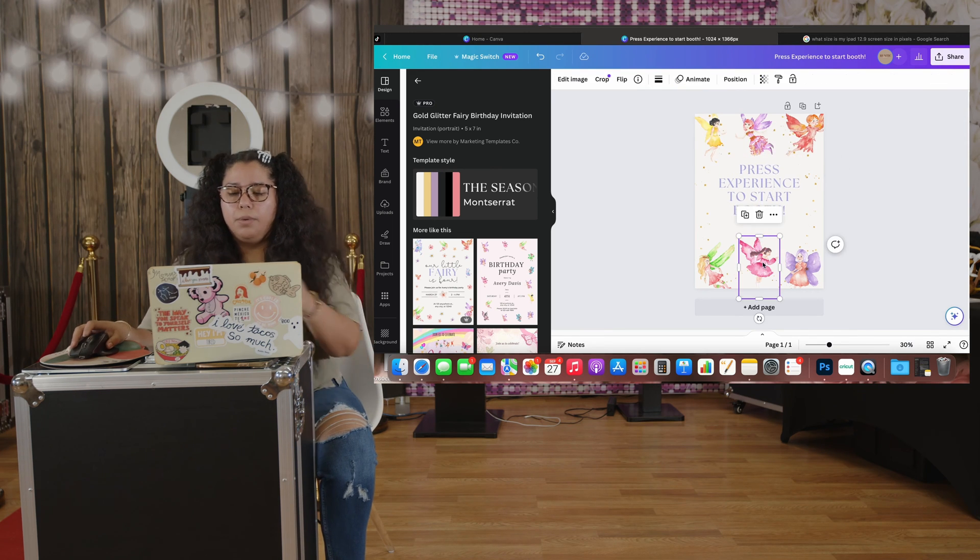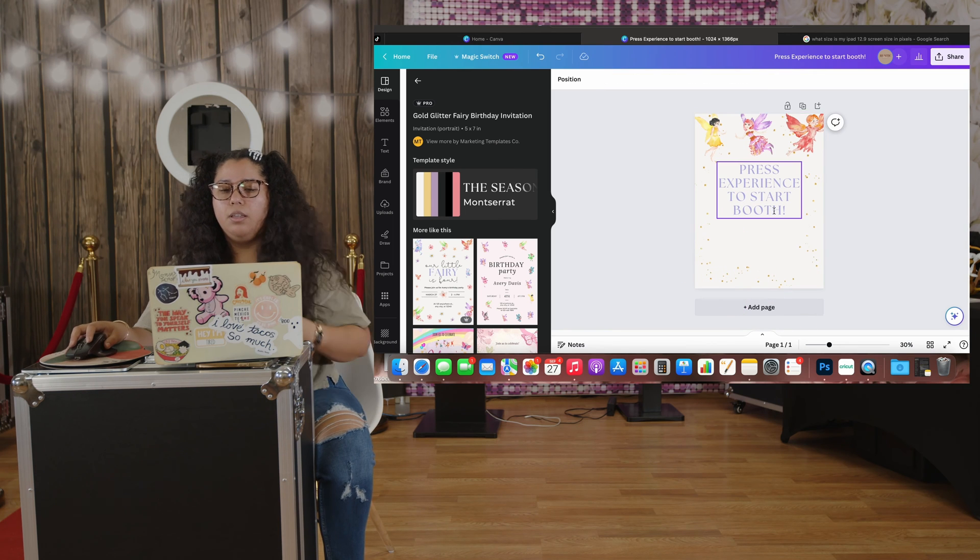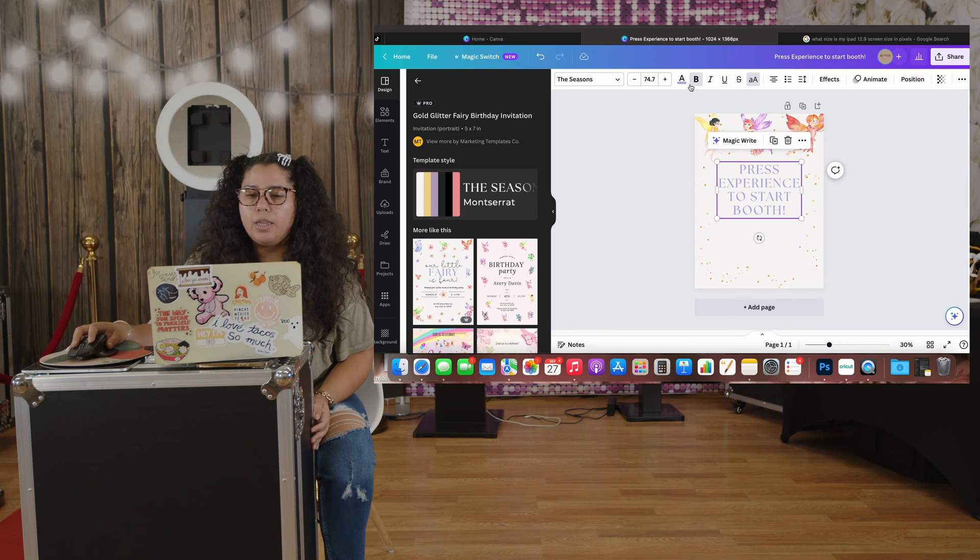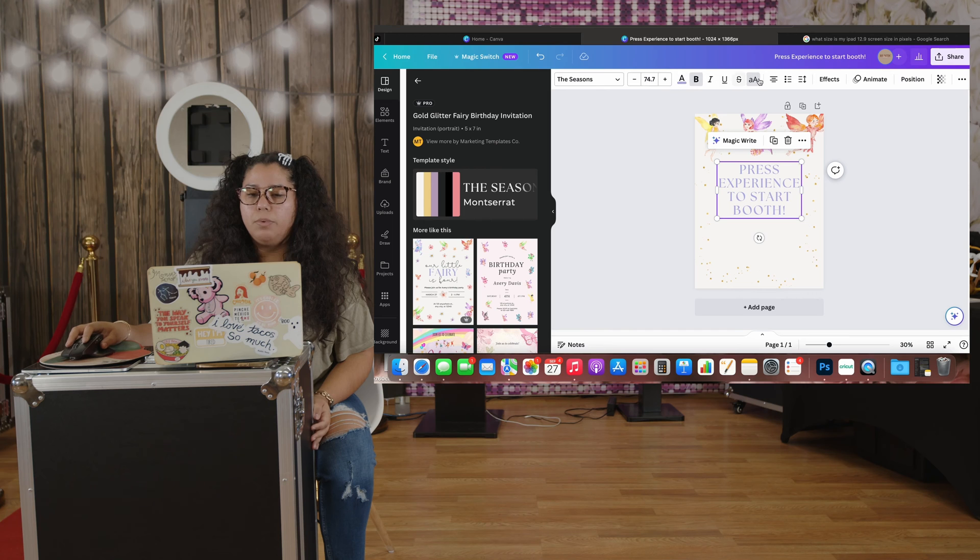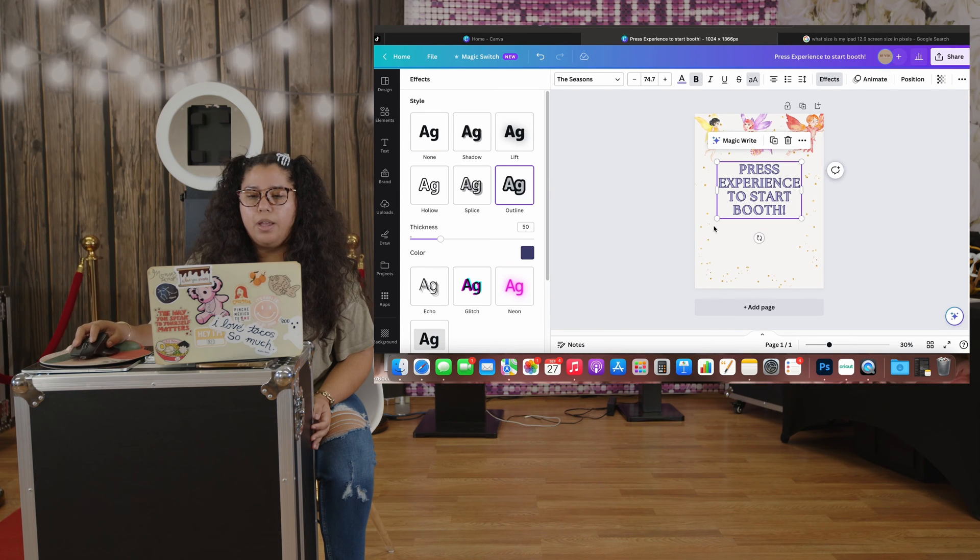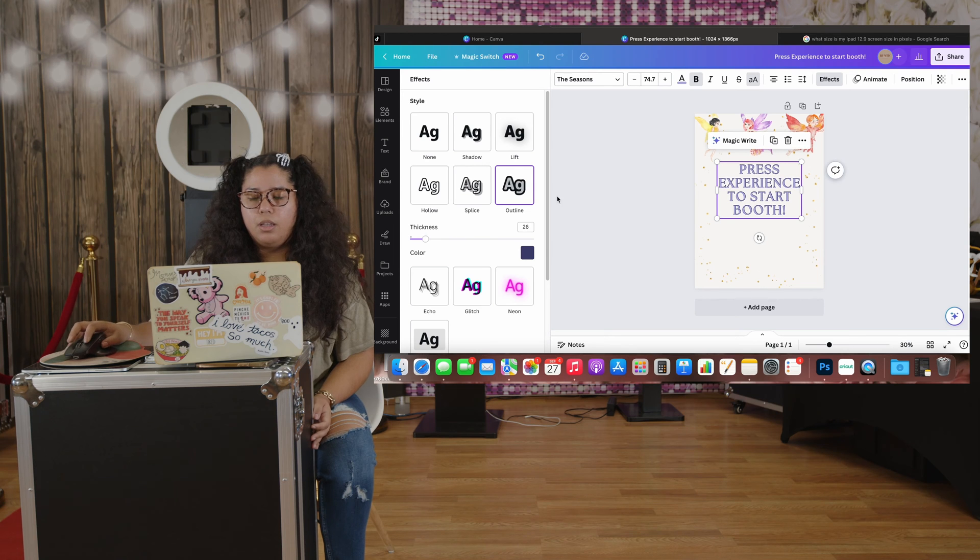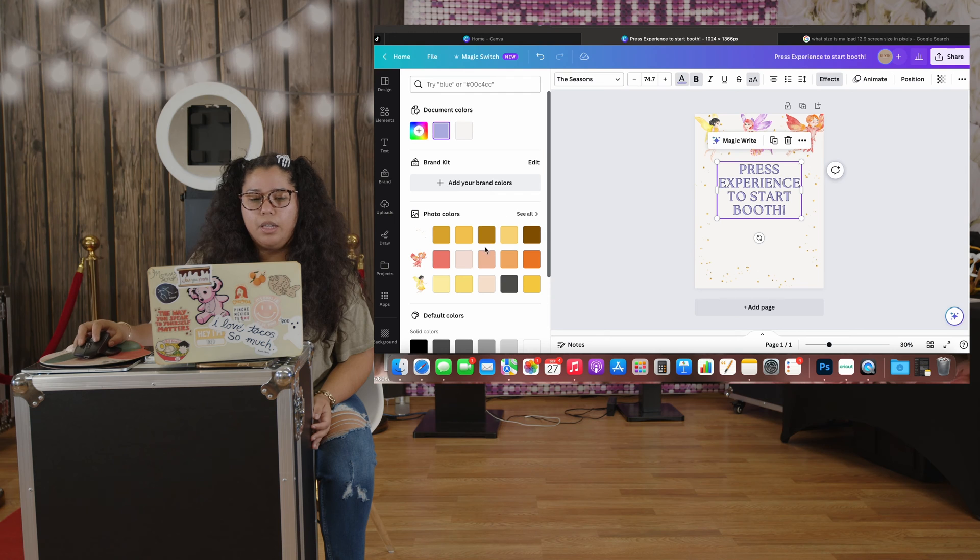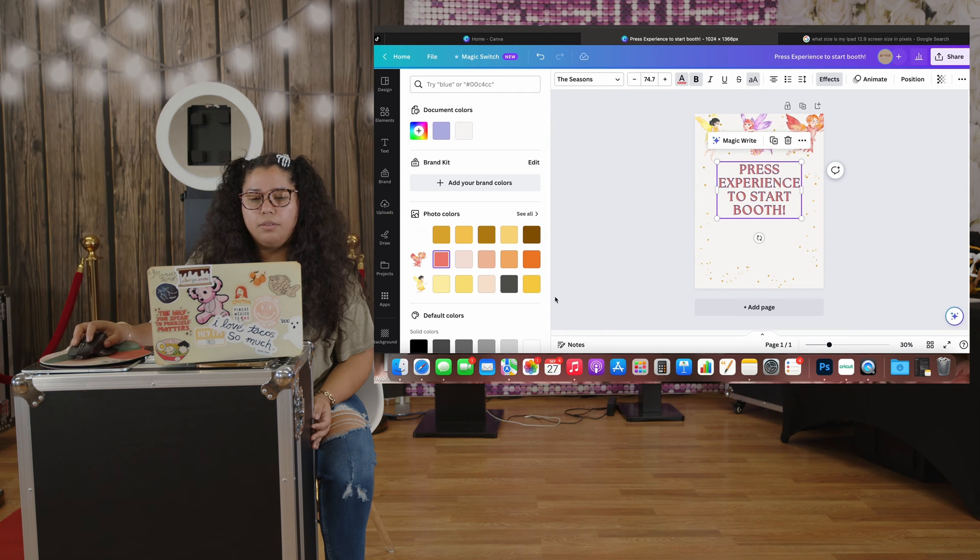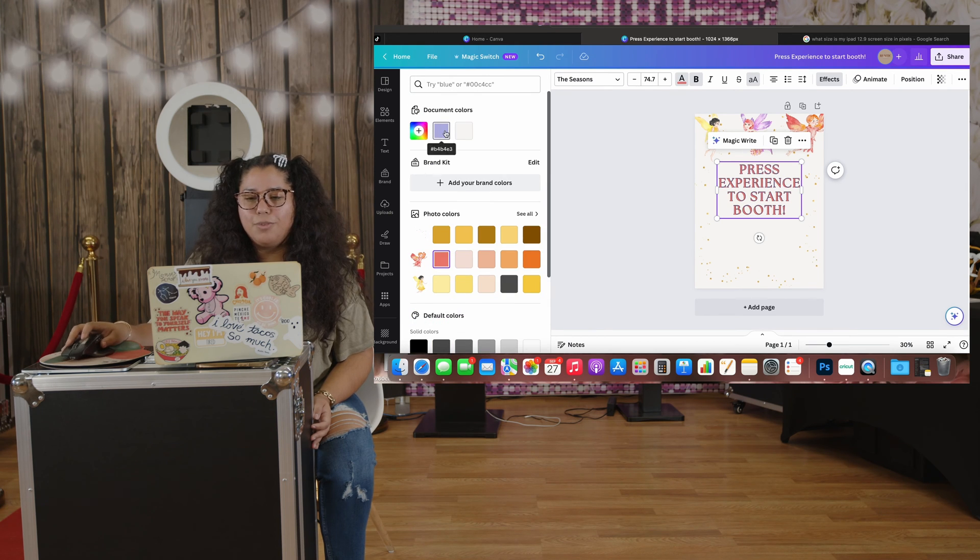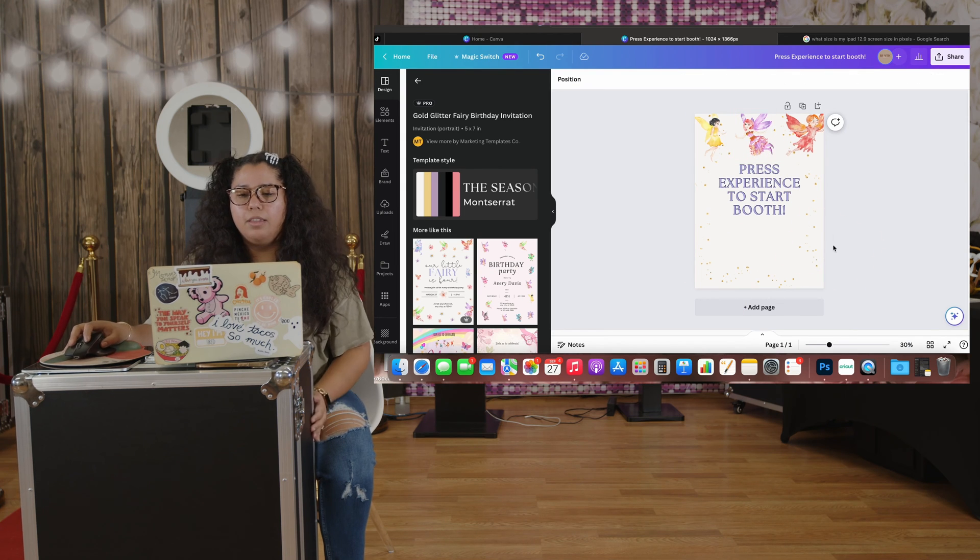I'm going to remove these little fairies. And then I'm going to make this a little bit more bolder. So I'm going to add the outline to it. Depending on the color, for this one the purple is really nice. So I'm going to leave it like this.